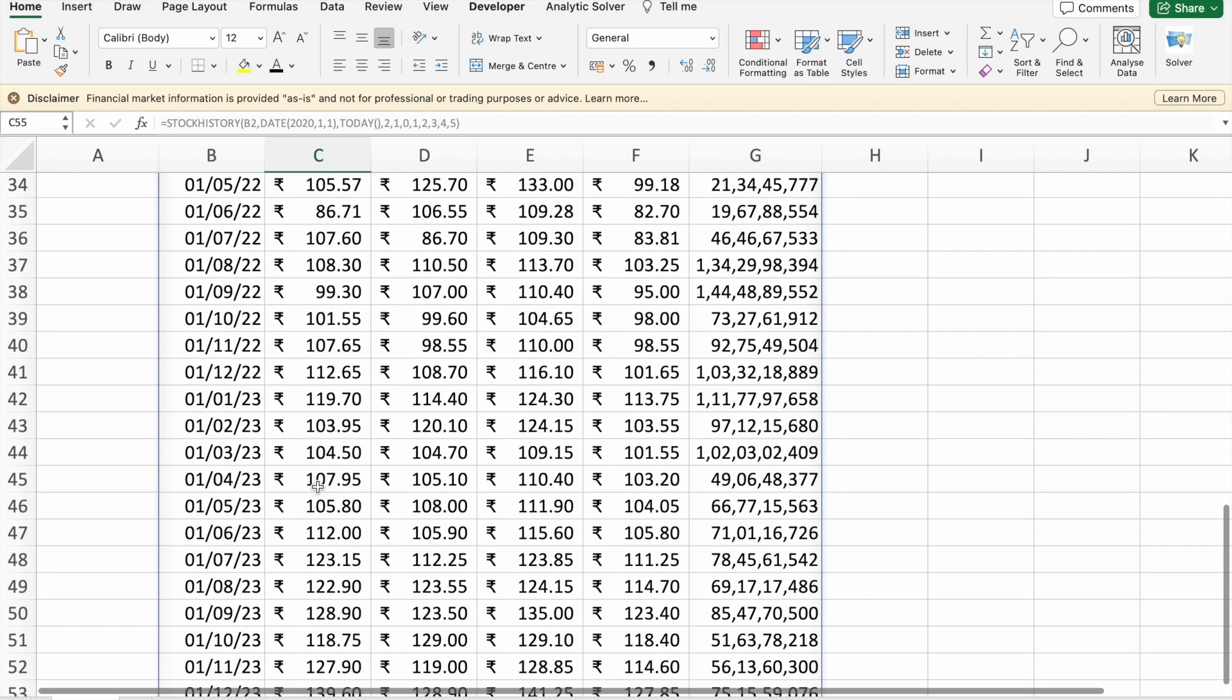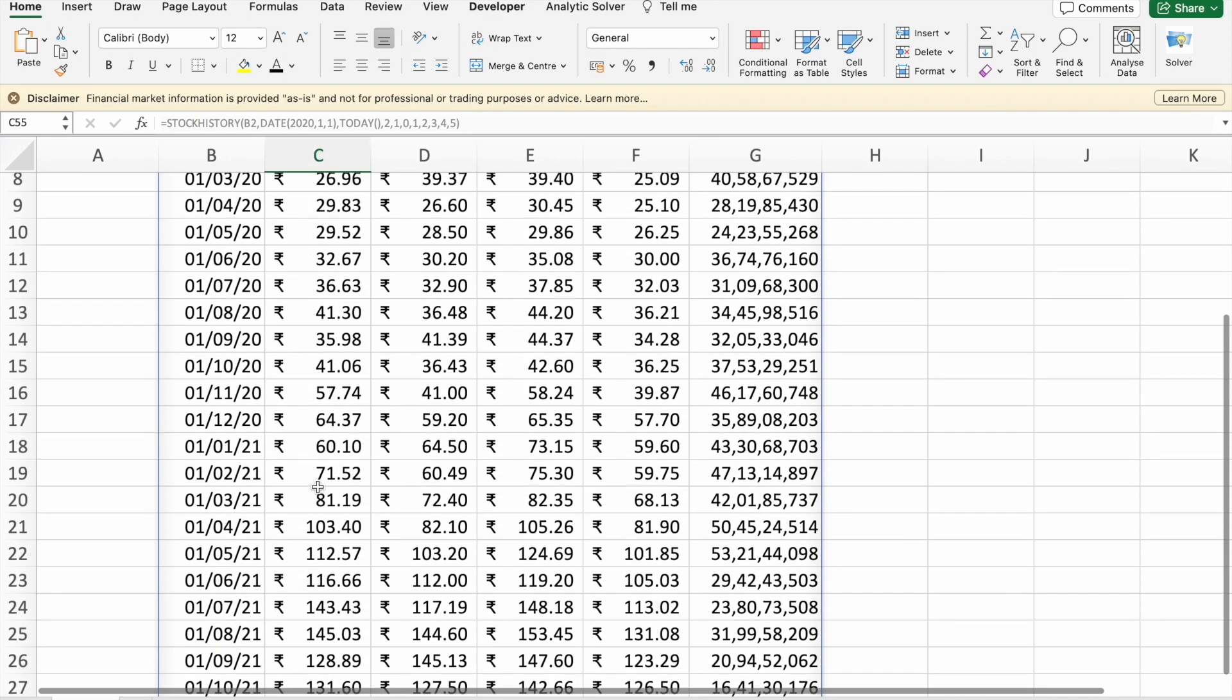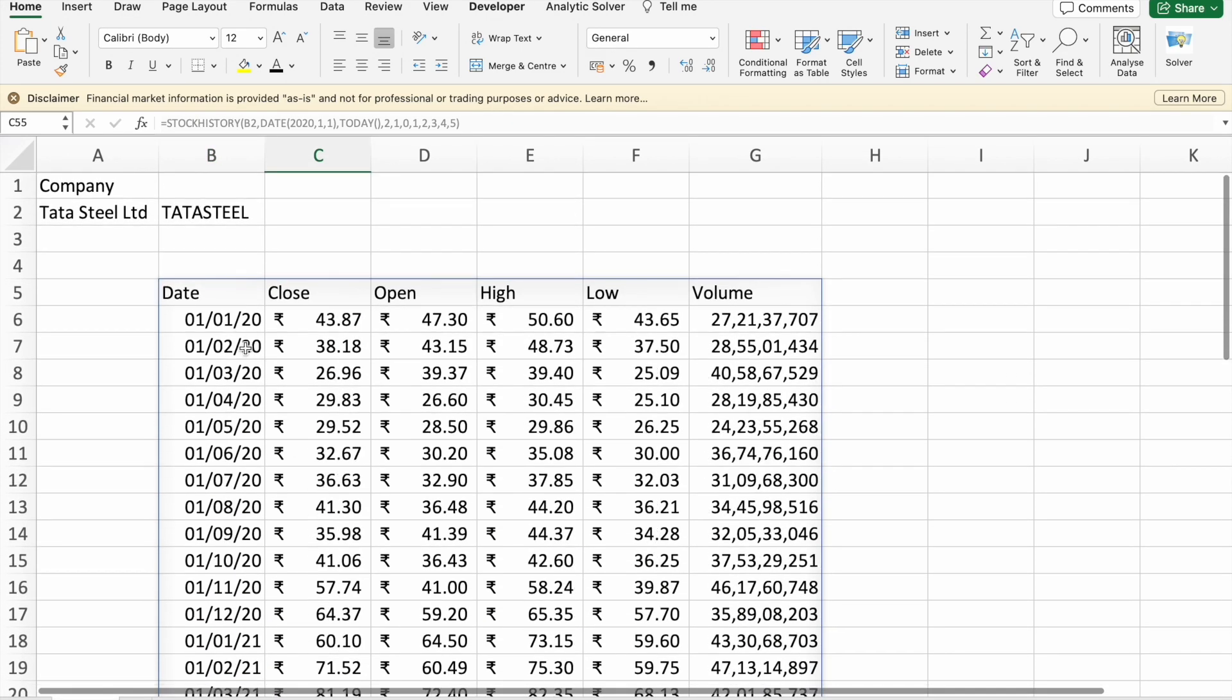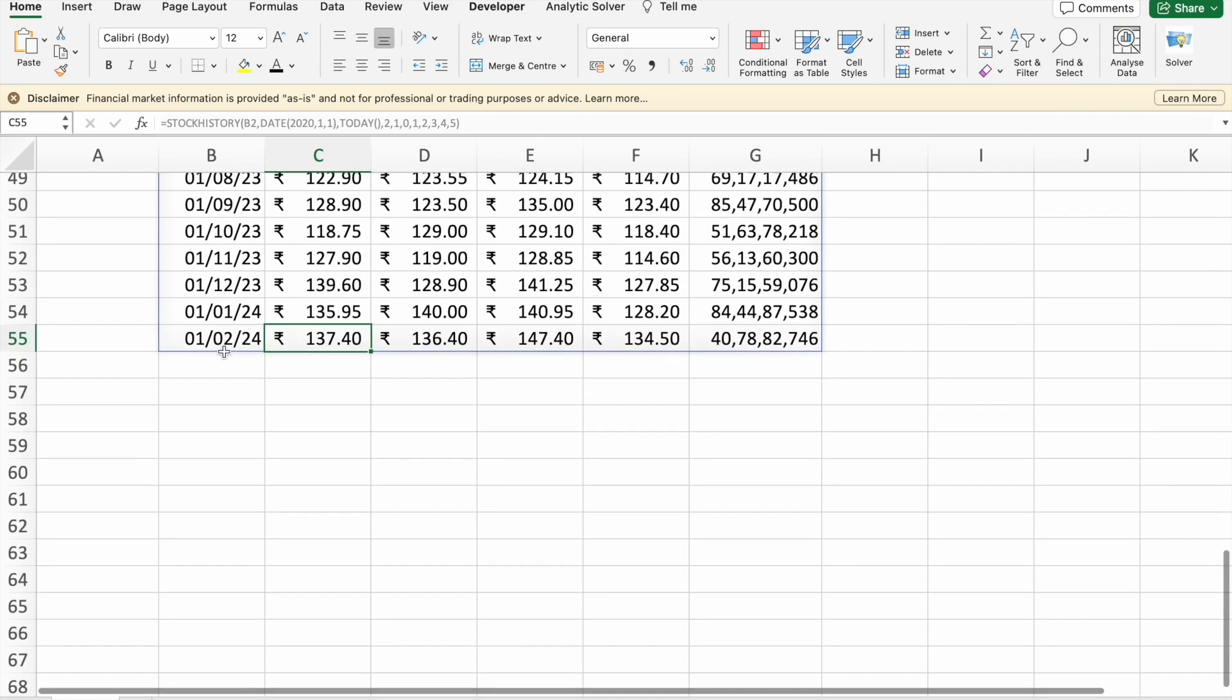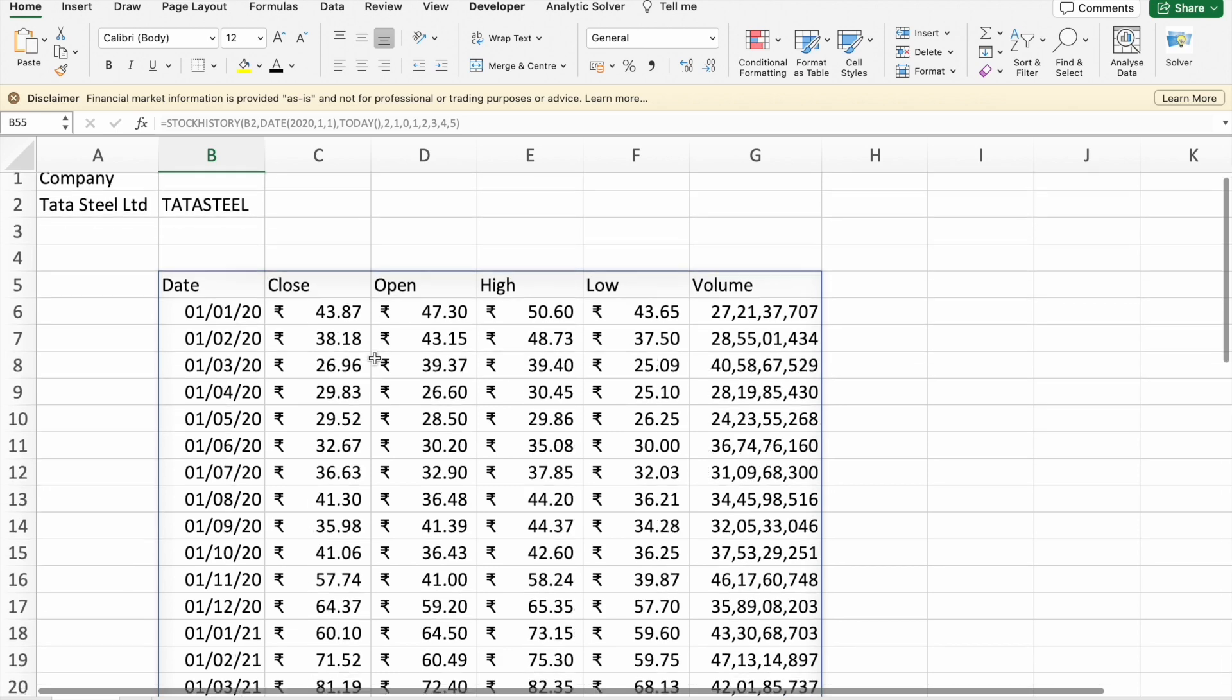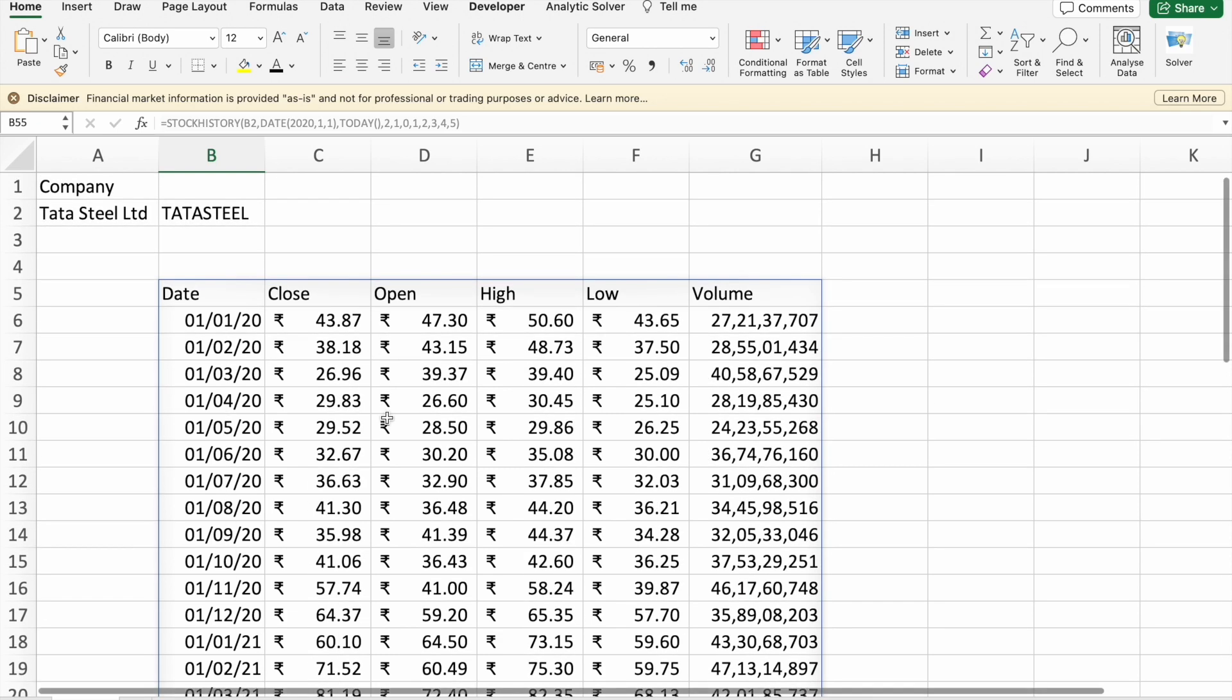So the stock price got really increased from 2020 to 2024. In this way you can analyze the stock history and how these things are working.